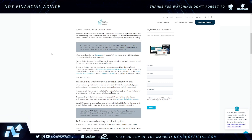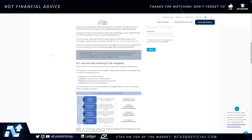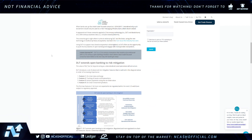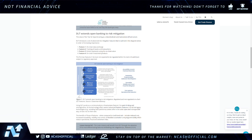DLT enables financial institutions to share a common understanding of assets and transactions with their clients and counterparties, embedding interoperability in any transactional process whilst complying with data privacy regulations. Lesson learned number one: DLT is a 21st century innovation that needs to be embraced with a 21st century open banking mindset — that's where most trade-focused consortia have failed so far. DLT extends open banking to risk mitigation with four features: on-chain data exchange, tracking of assets and transactions, instant payments using on-chain value, and on-chain investment products.